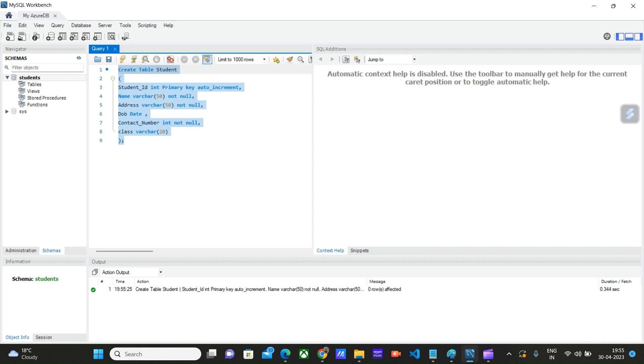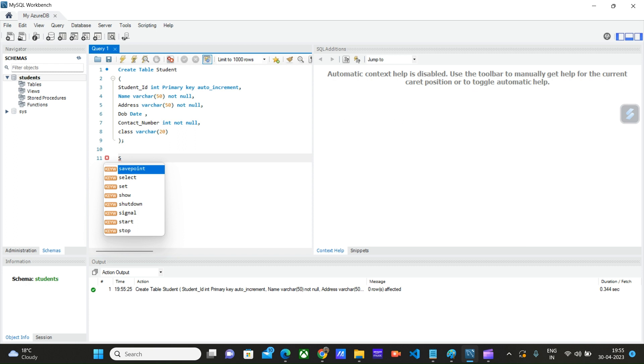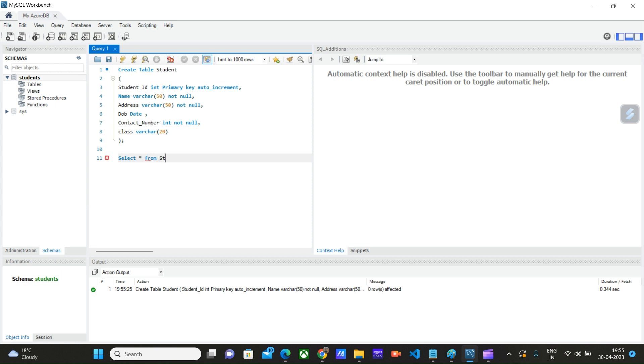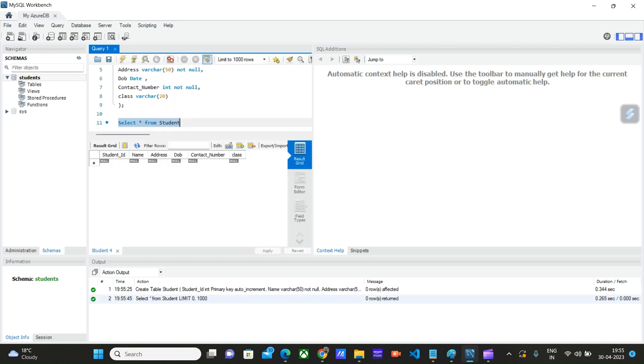So we have successfully created our first student table. Let's execute select query on this table. Select star from student. We will get zero rows because we have not inserted data into this table yet.